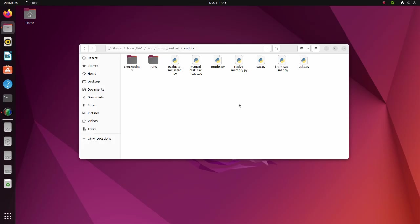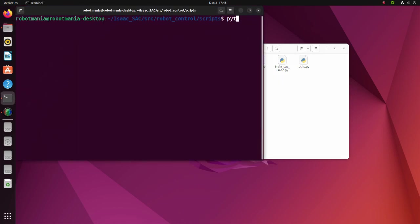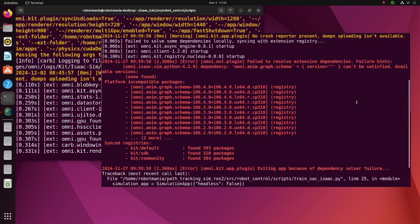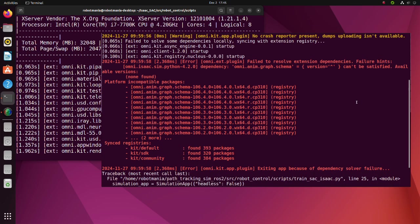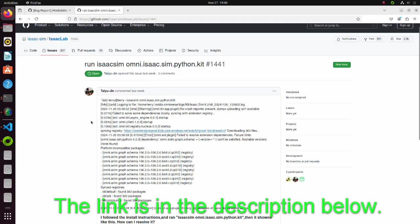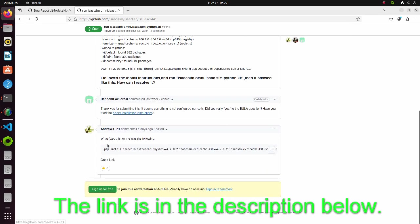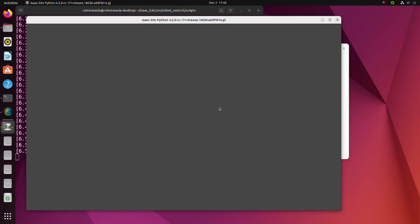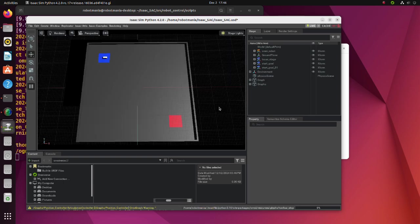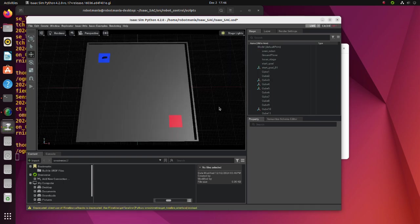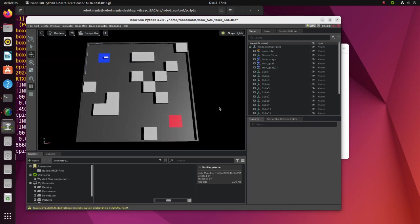Now let's run the program. To run this program, open a new terminal and just run the train-sac-isaac-py script. If you encounter this error while executing the Python script, install these packages. The trained model will be generated in the checkpoints directory. For evaluation, please run the evaluate-sac-isaac-py script.